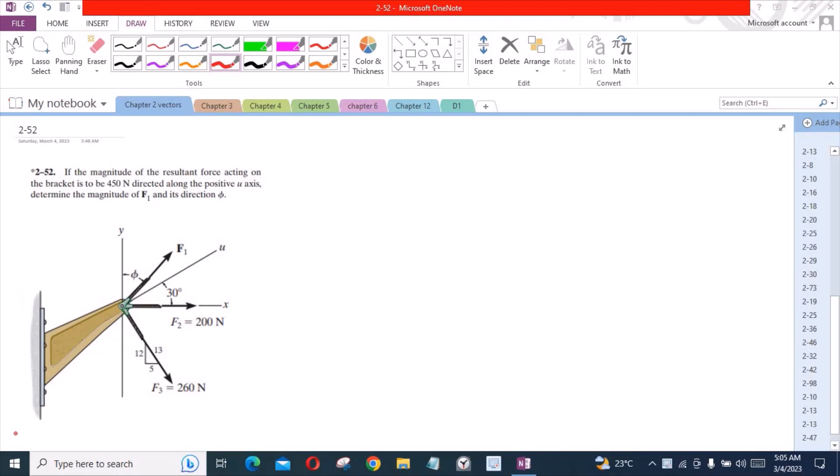According to this problem, if the magnitude of the resultant force acting on the bracket is to be 450 N directed along the positive u-axis, determine the magnitude of F1 and its direction φ.